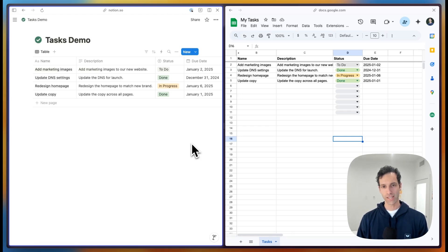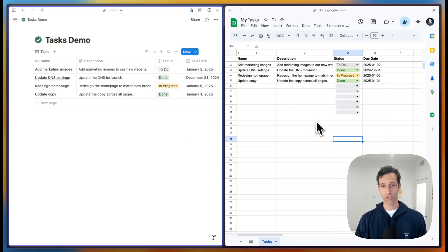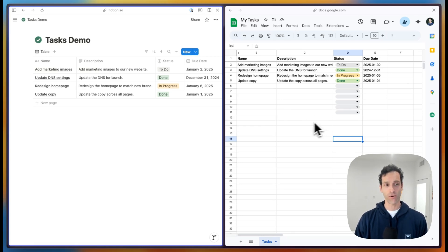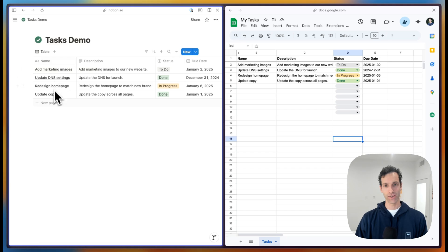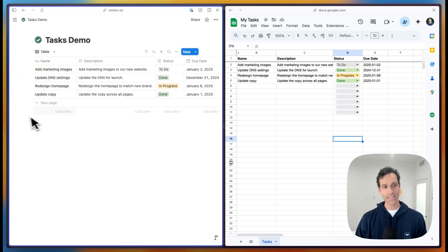Here's how to create a two-way sync between Notion and Google Sheets using WhaleSync. Because the sync is already set up, you can see tasks that are in Notion syncing to Google Sheets as I make a change in Notion.